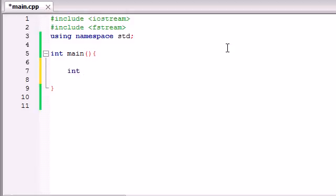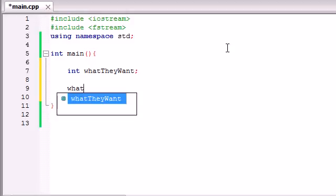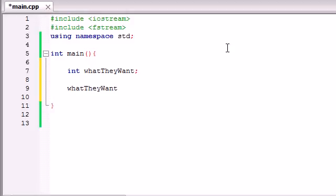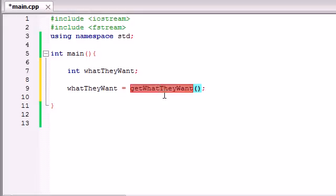So we'll just go ahead and make, we'll store this number in a variable named what they want. Now this will be equal to 1, 2, 3, or 4. So now what we can do is we can just take that variable, what they want, and we're going to set it equal to a function in order to get the number from them. So we'll just name this function get what they want. Now we didn't build this function yet, and this obviously isn't a built-in function on C++, so we need to go ahead and build it right now.